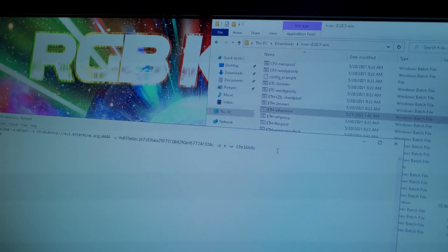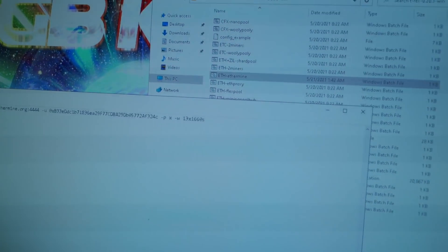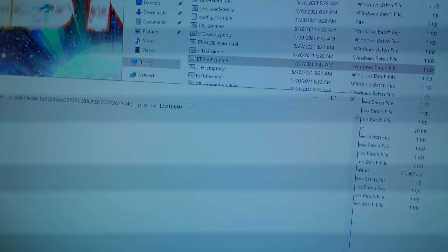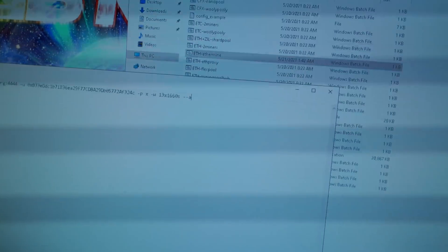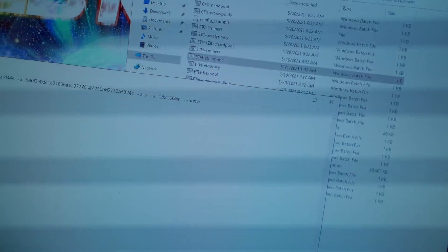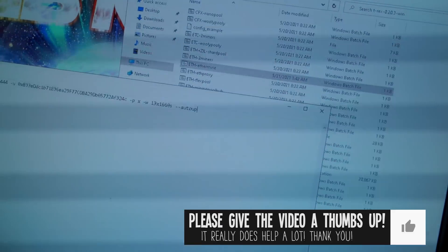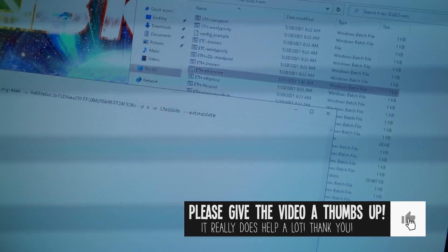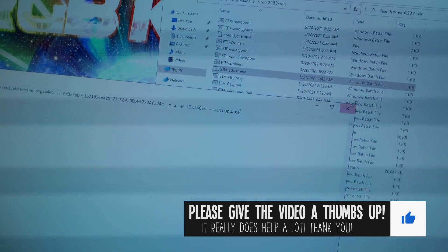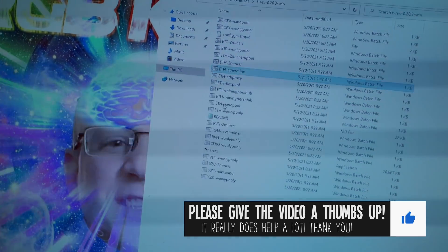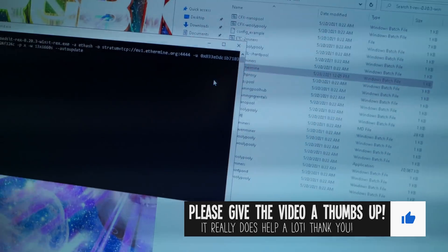And at the end have to type space and then dash dash auto-update like that. Quit and save and then run this.